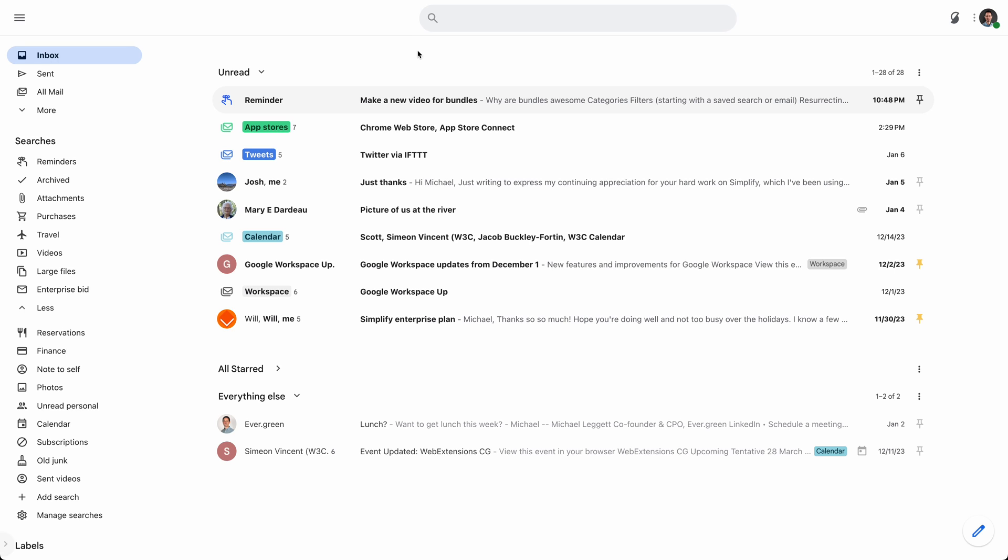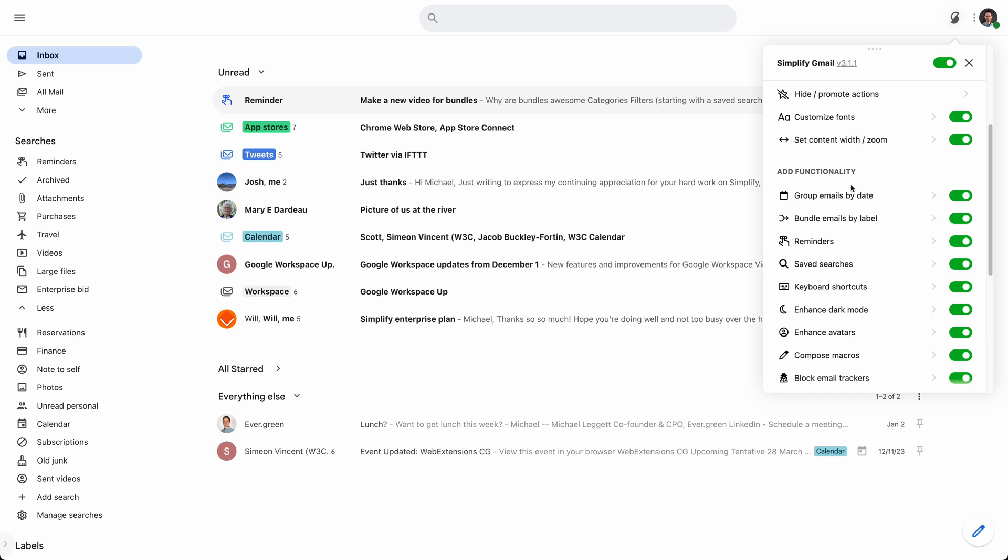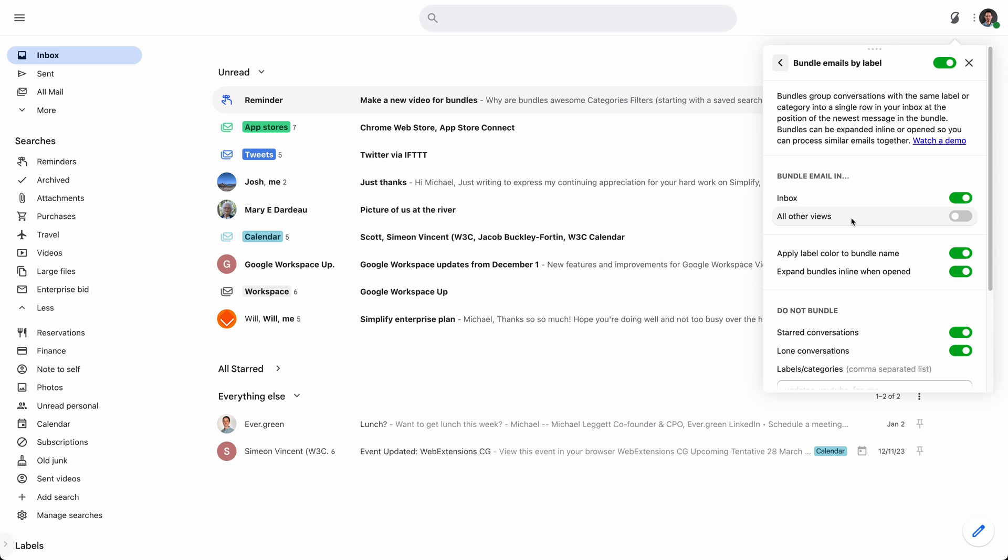One last thing. So actually I guess two last things. So under simplify and the preferences, there are some things you can do. So you can, we already saw you can apply the color. If you don't like all that color, you can turn that off.